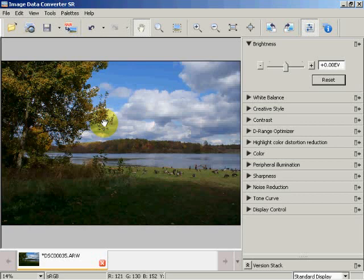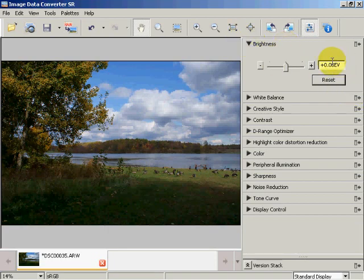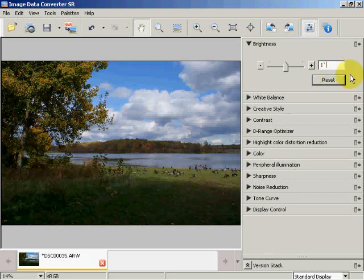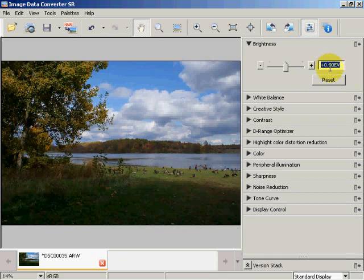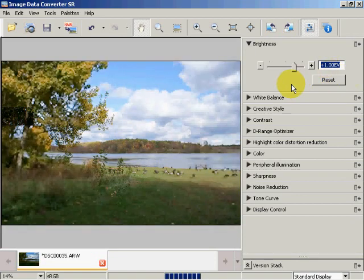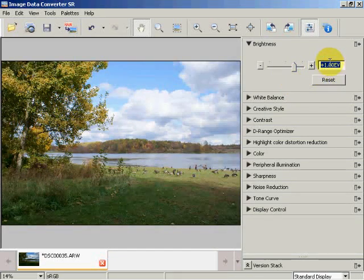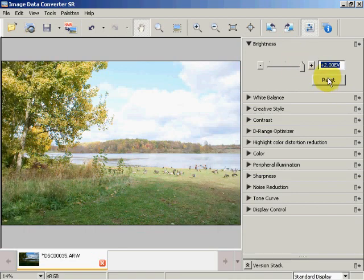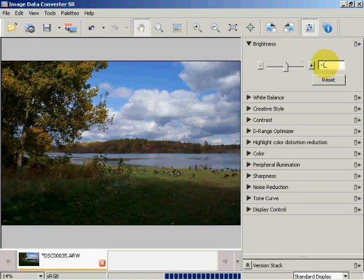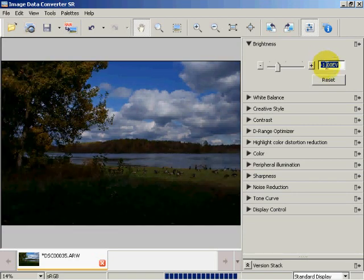Here we're in the RAW processor for the Sony — I'm using a Sony camera. What I'm going to do is first come up to my brightness, then come over to this box, and save this as my normal image as a 16-bit TIF. Then I'll add one EV to it and save that as my O1, and add another EV and save that as my O2. Then I'll reset it and put a negative one and save that as my U1.